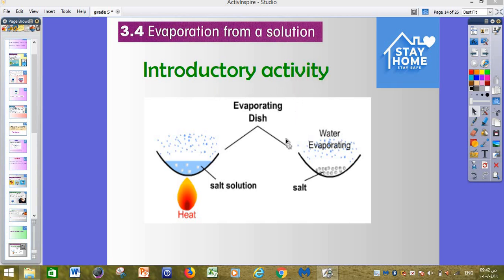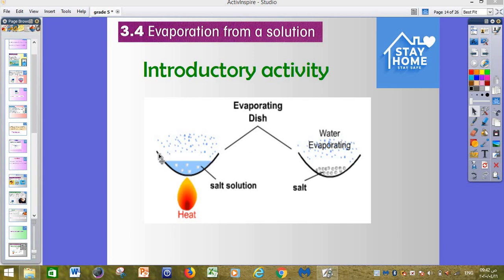We have a small activity to start with. This is a salt solution and this is heat. I need you to think about the difference between the salt solution with heat and the salt only. Which one is number one, which one is number two, and what happened between them? Can you explain it for me?